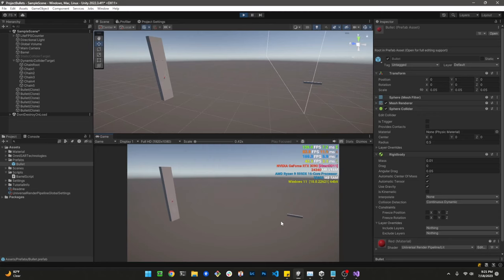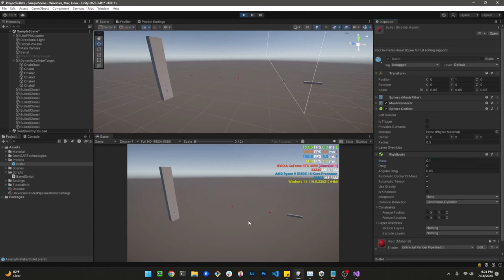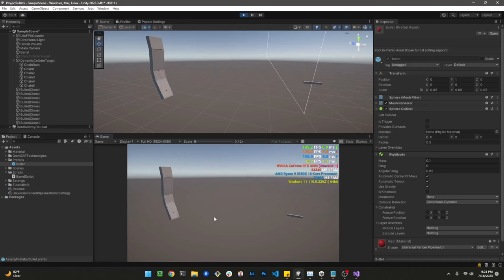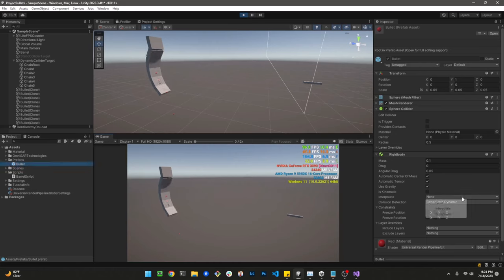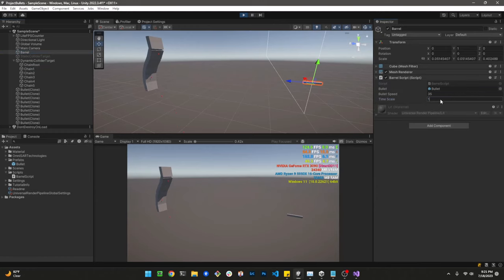Let's fire the bullet with Continuous Dynamic. Now it detects the collision correctly. I'll increase the mass a little bit so we can actually see the dynamic collider moving when it's hit — and there it is, working nicely. I'll also change to Interpolate and set the timescale back to 1.